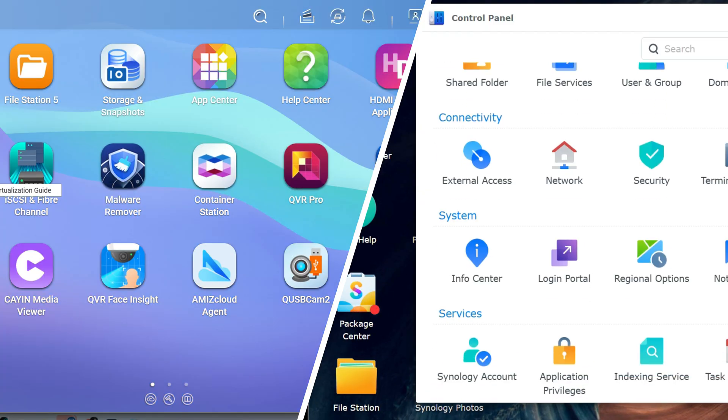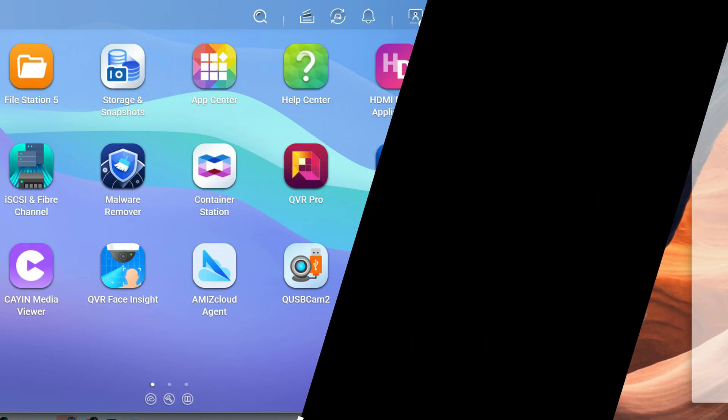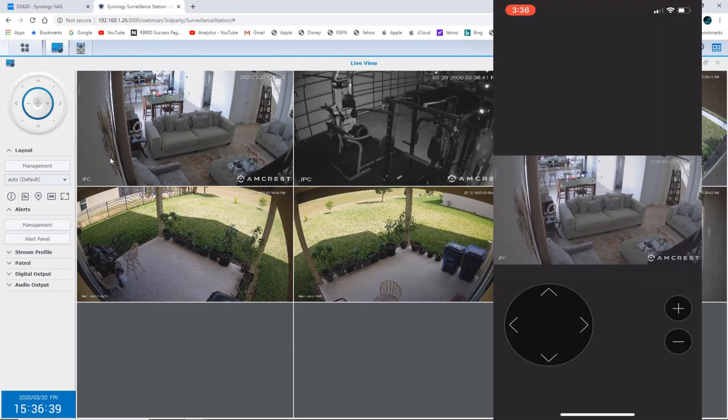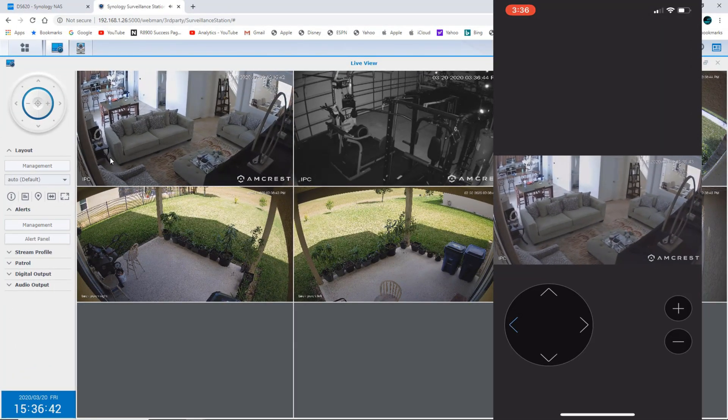So let's break down some of the features. Both platforms are going to cover core surveillance features you would expect. Synology offers strong built-in analytics like line crossing, intrusion detection, as well as easy setup. QNAP supports powerful event triggers and deep customization for advanced users.